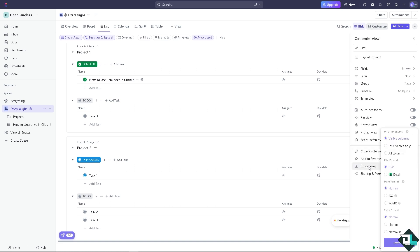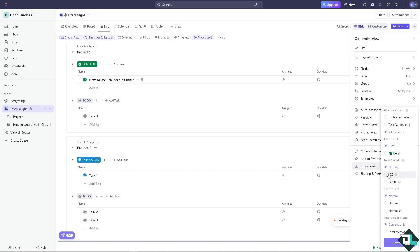Click the 'Export View' option. Once you've done that, you'll have multiple options: export visible columns, task names only, or all columns. You can also choose the time format — normal, ISO, POSIX — and select hours and minutes or hours, minutes, and seconds. Then choose the file format: CSV (comma-separated values) or Excel (.xlsx).